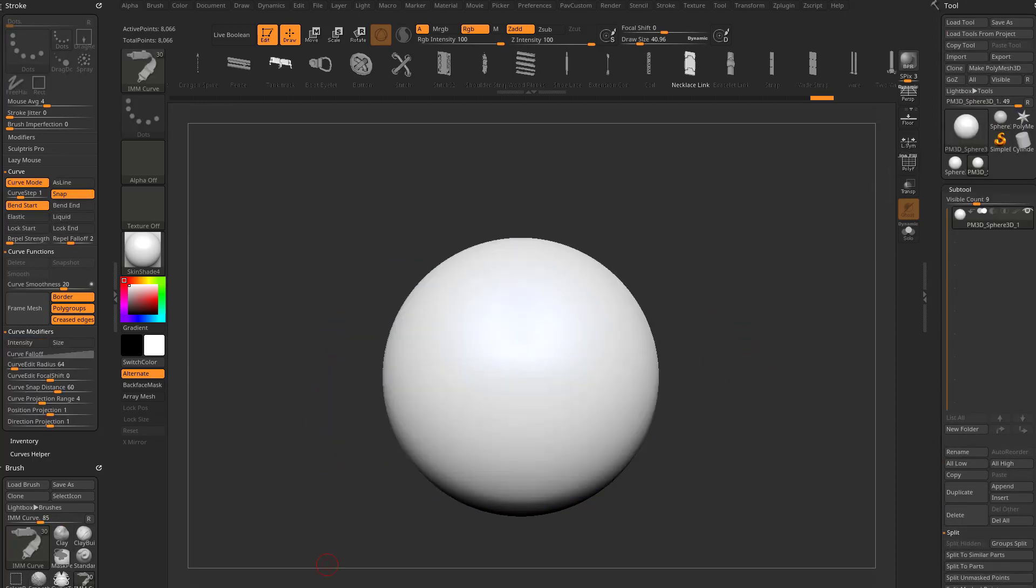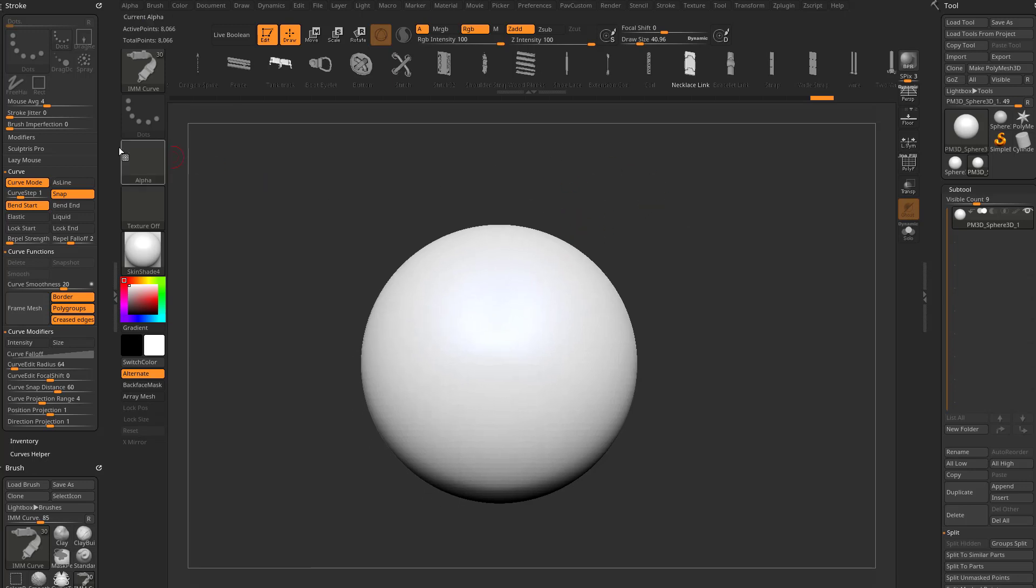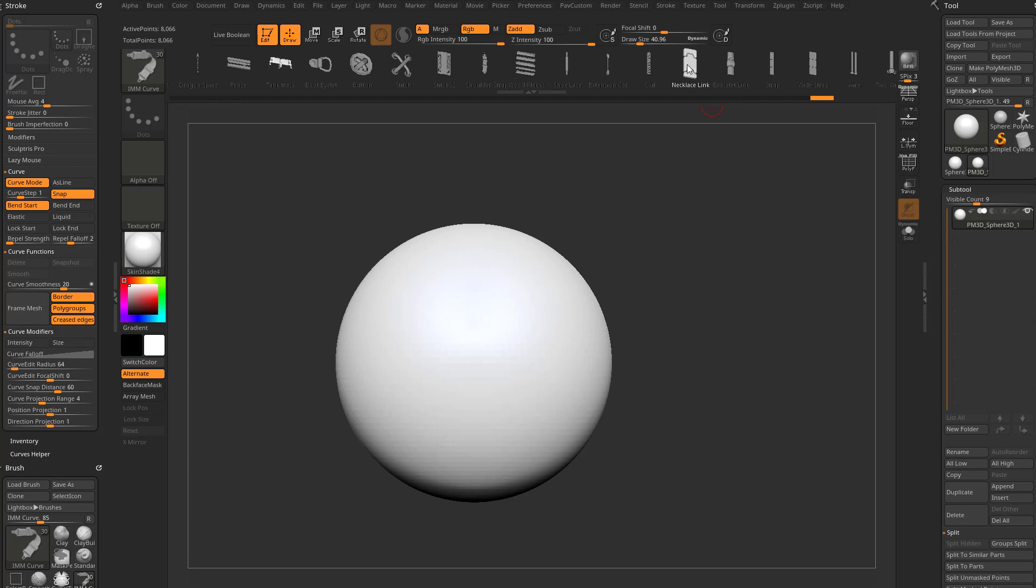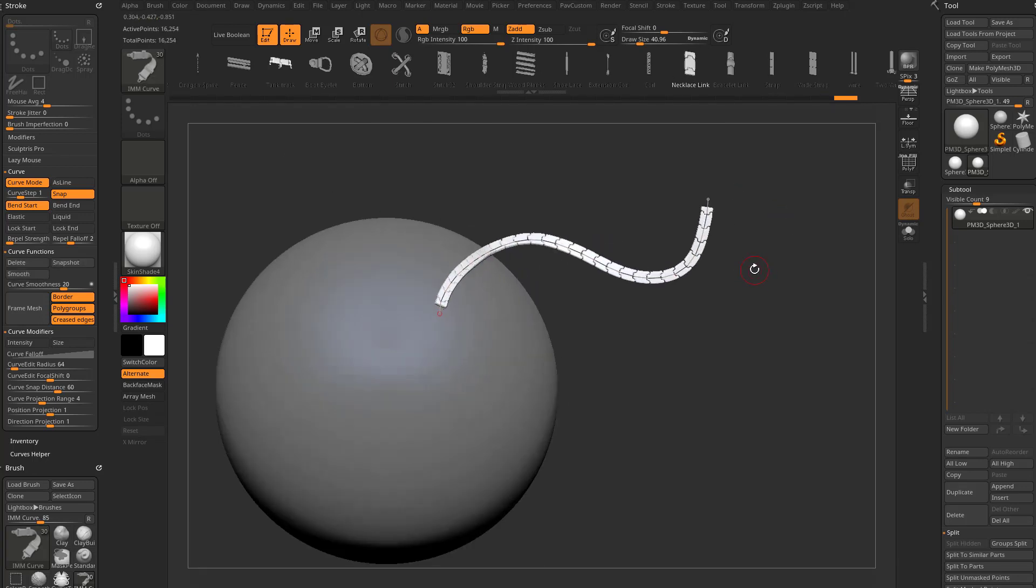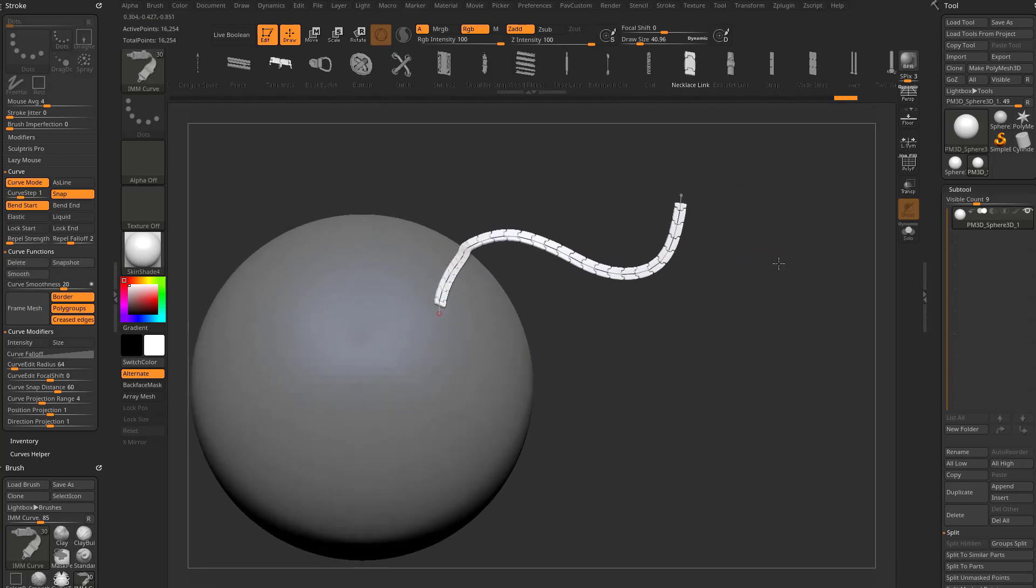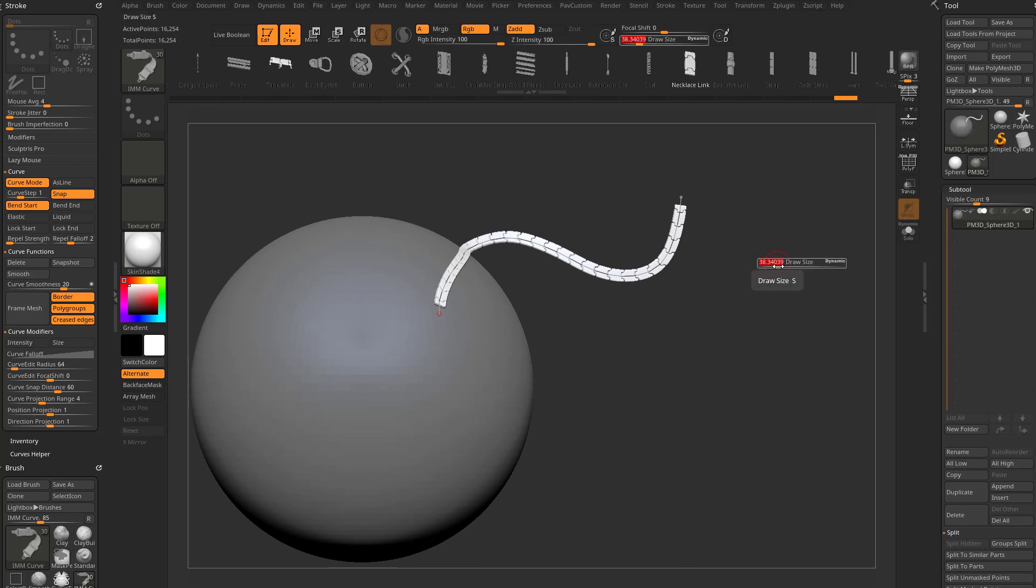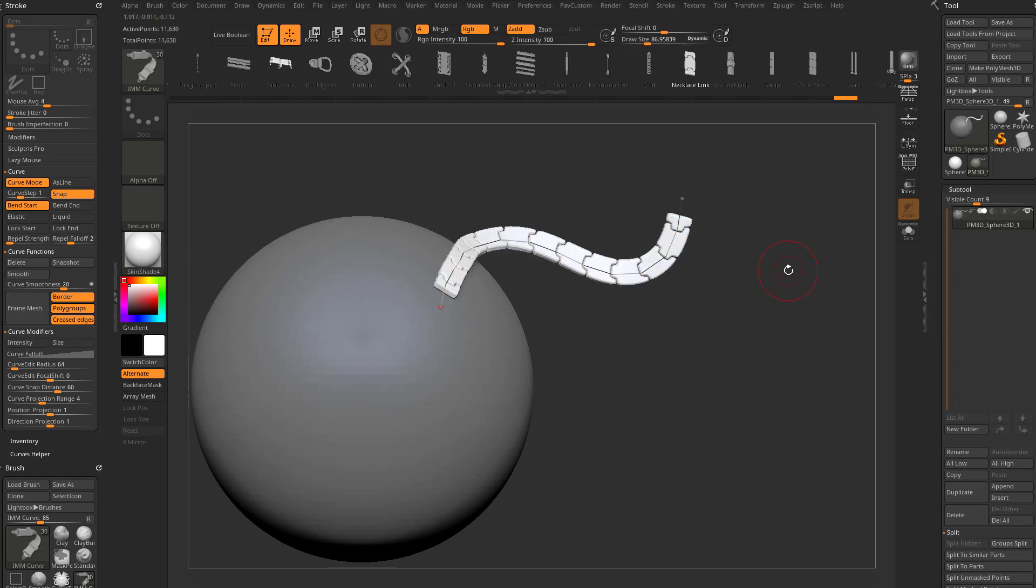As you probably guessed, we're just doing a quick refresher course on curve functionality, and we have a few new options in here. We have our necklace link selected with our IMM curve, so we can click and drag off of there. We can make our brush size bigger or smaller and tap to update that.